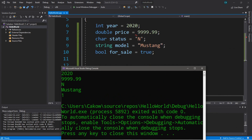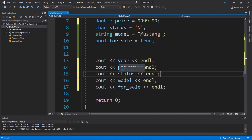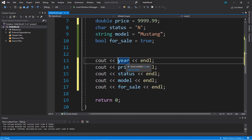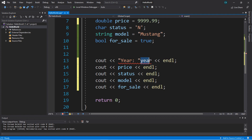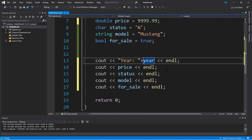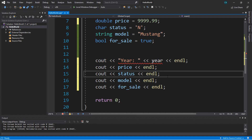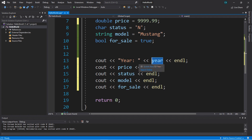Pay attention — for the boolean value of for_sale it actually came up as 1, which means true. If it were 0 that means false. When displaying variables we can also display them along with some text. So let's say we want to display the word 'Year:' and then display whatever value is in the year variable. In C++ you need to use the insertion operator to combine text and variables — that's different from other programming languages.